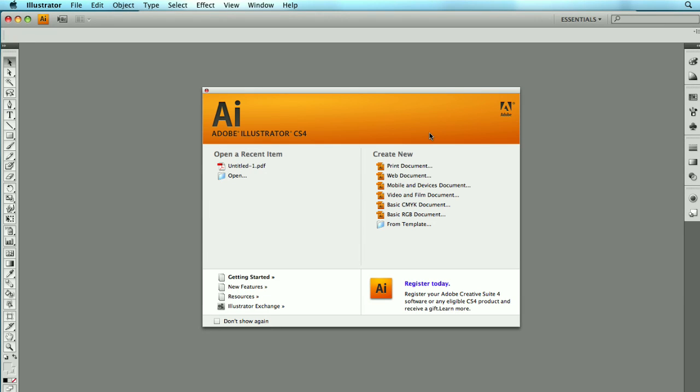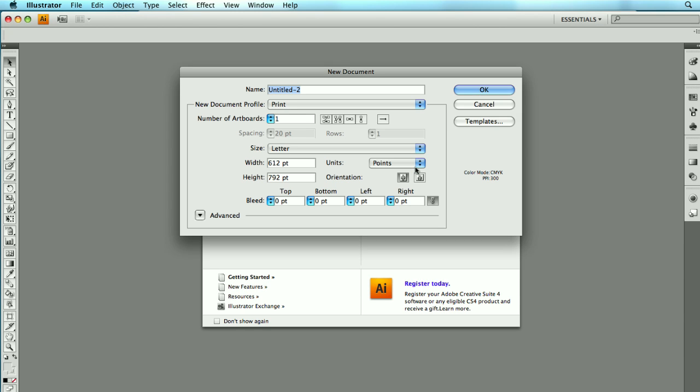In this tutorial, I'm going to show you how to use Illustrator CS4 in a screen printing process. So to begin with, I'm going to create a new print document. I'm going to go ahead and call this T-Shirt.